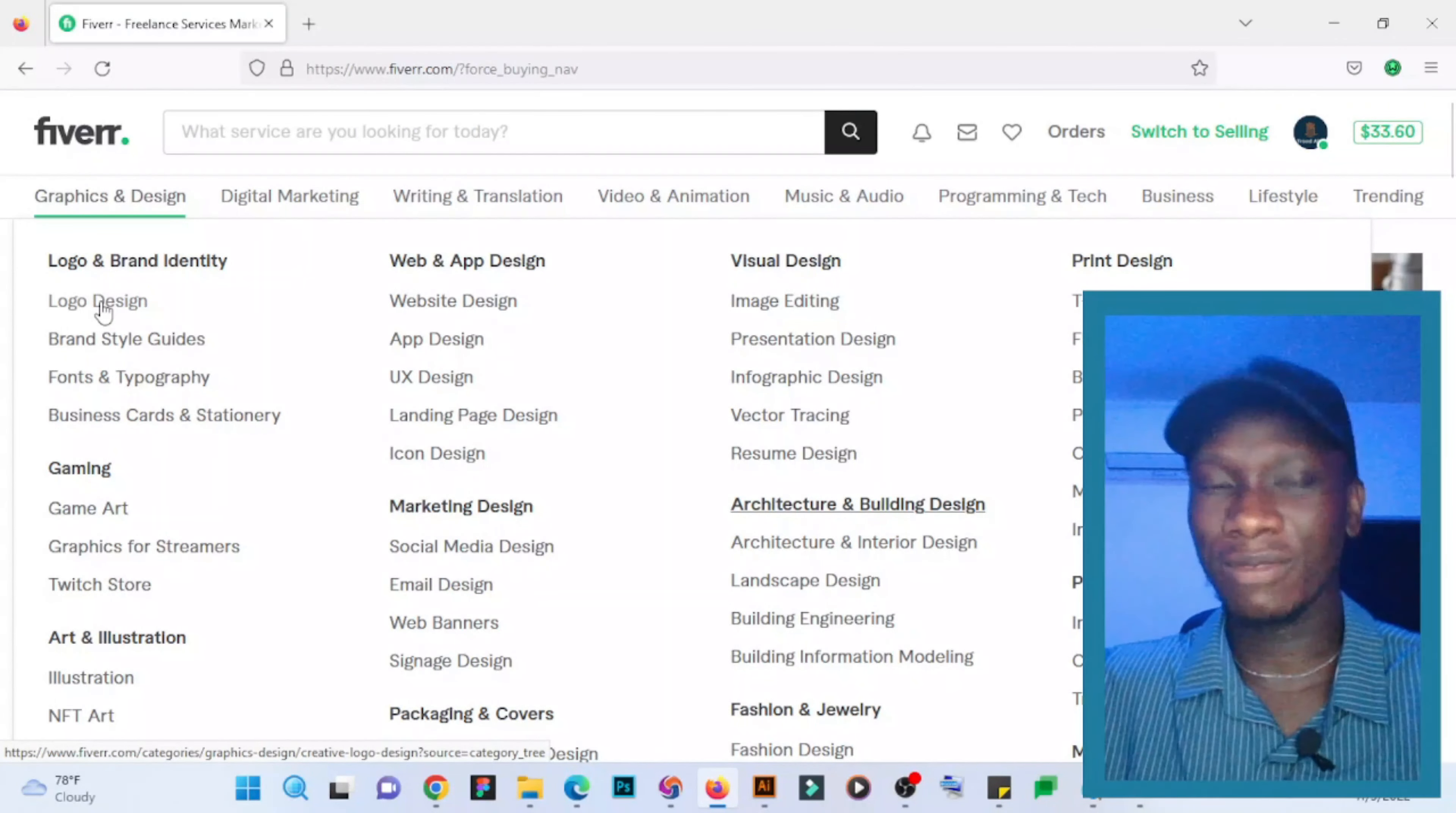If your first gig is about fonts and typography, there is a higher tendency that your seller profile will be approved because I'm sure that there won't be a lot of gigs on fonts and typography. And for this reason, they can approve that profile. And you must know that Fiverr only approves your seller profile...